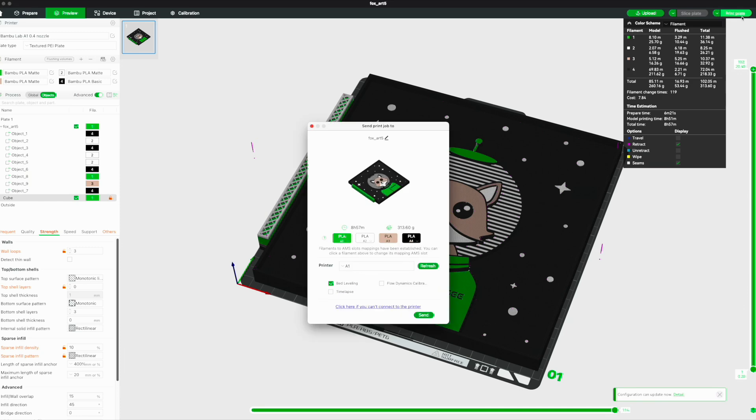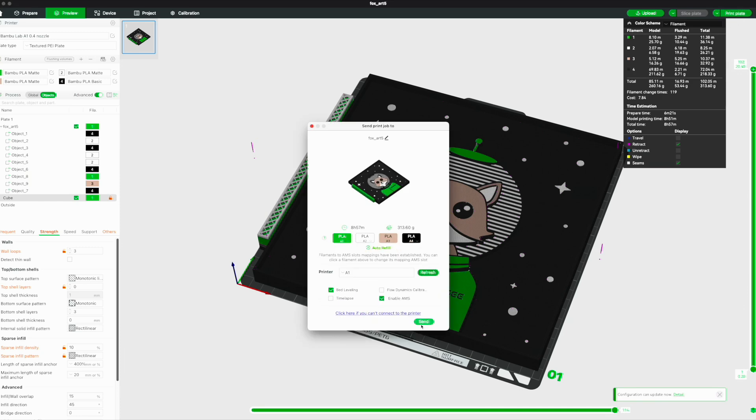Honestly, the slicer settings aren't perfect, but running out of time here, so good enough for now. Let's see how it turns out.